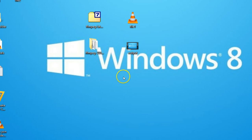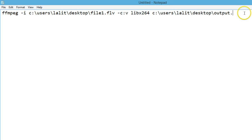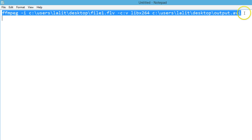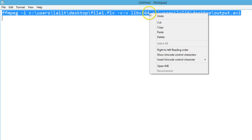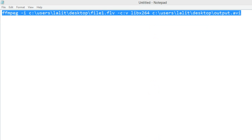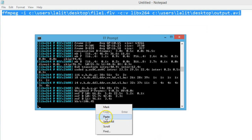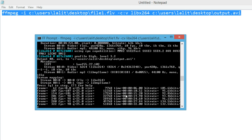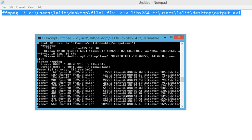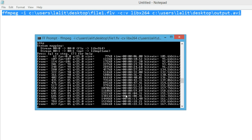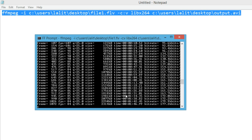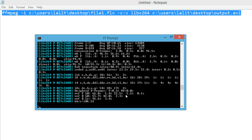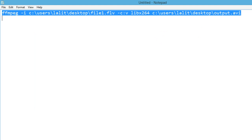Now suppose I want an AVI format — let me check if it works. Copy that, ctrl+a, copy, then open the ffmpeg prompt, right click and paste. As you can see it's converting and we need to wait a little bit. It's done.